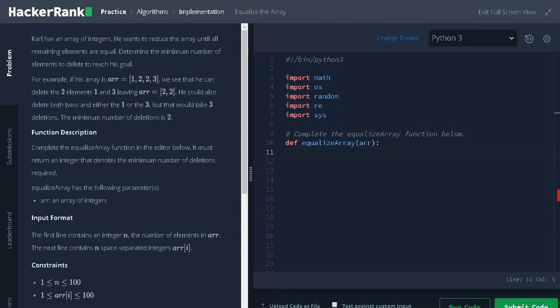The logic is we need to find the maximum count of the elements and we subtract it from the length of the array.